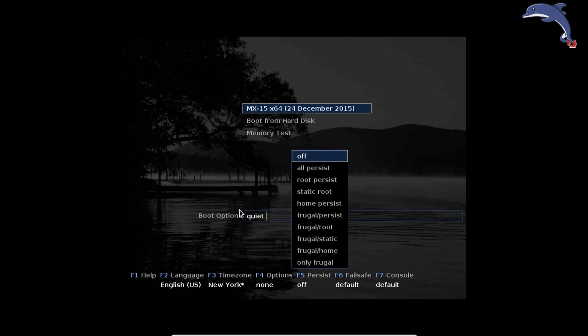F5 gives you persistence options. I'll touch on persistence in a separate video. Suffice to say, if you want to just run MX Live off a USB stick, click Alt Persist and it'll walk you through creating persistence files from the very first boot. There's no magic on your end — it's all on MX's side. You don't have to know anything except how big your USB stick is. You don't need that for installing.